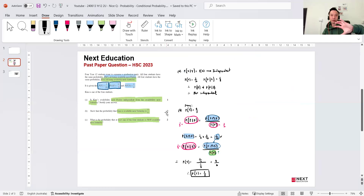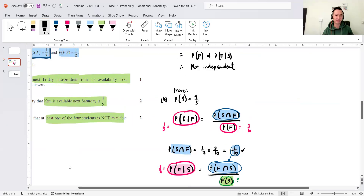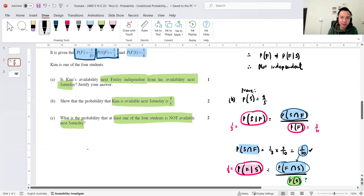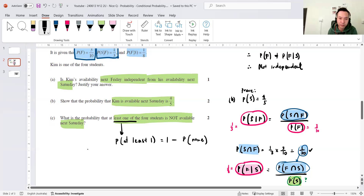So that's just rearranging the conditional probability formula twice to get P(Saturday). I thought that part was quite nice. The last part is two marks — it involves the language 'at least one.' At least one equals one minus the probability of none — the complement. At least one of the four students is not available, so the opposite is that they're all available.